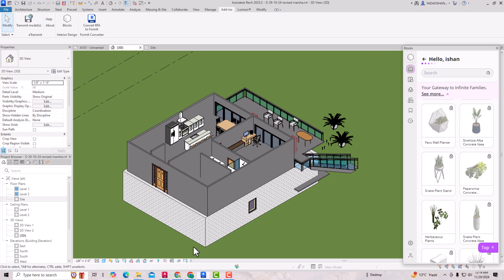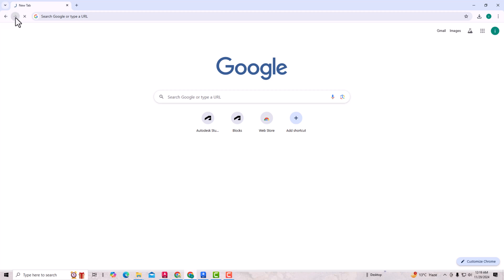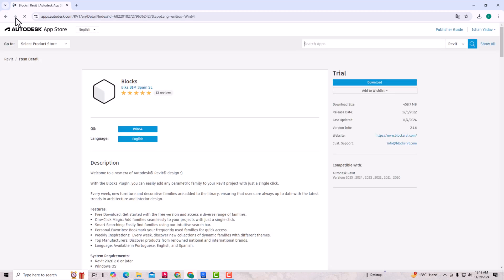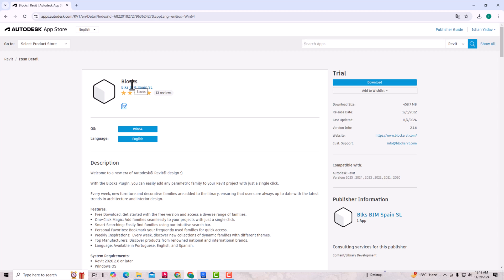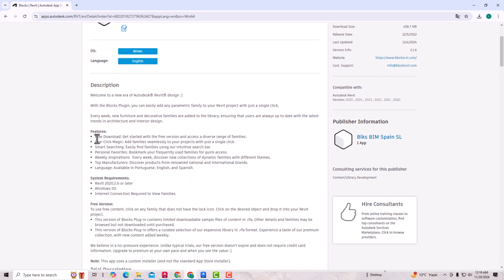I will tell you how to download this plugin. You are required to go to the Autodesk App Store and search for 'Blocks'. You will be directed to the Blocks plugin page. You can see the description and features here — it includes free download, one-click magic, and smart searching.